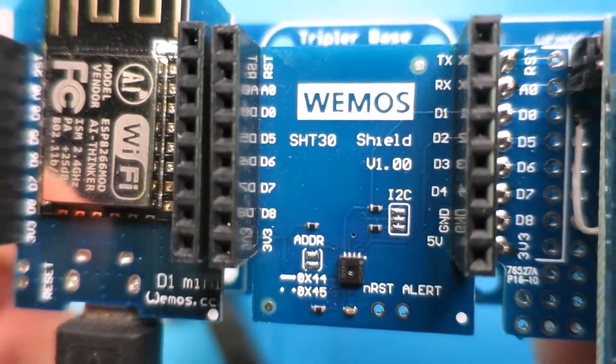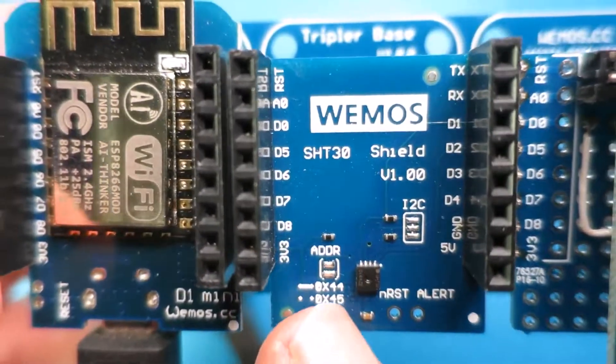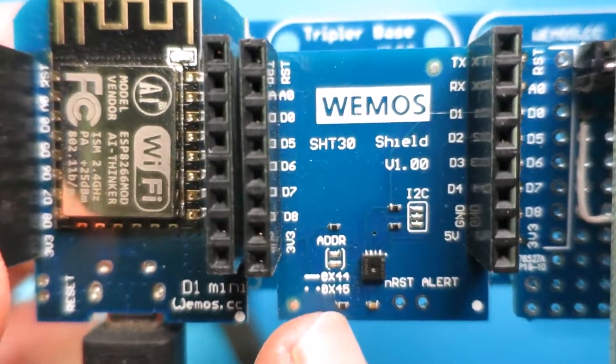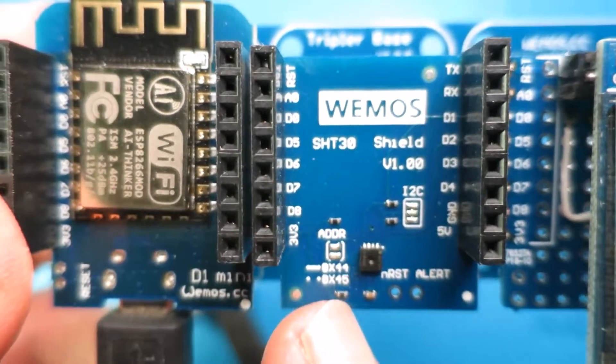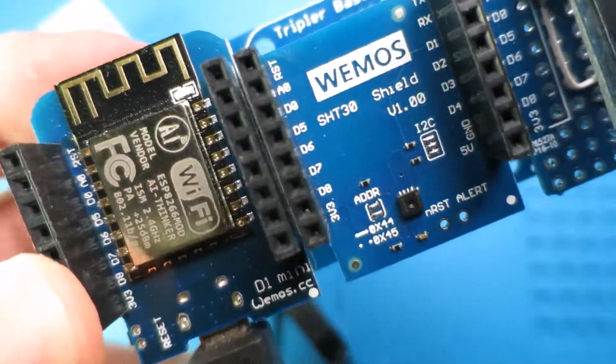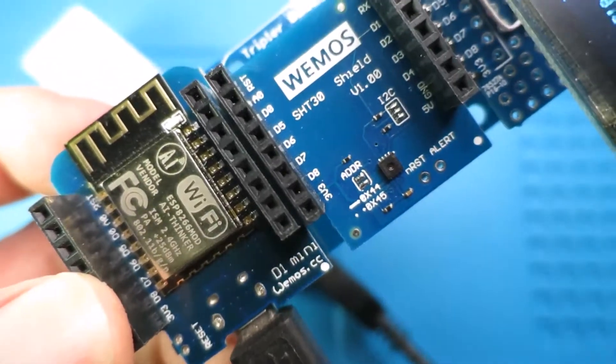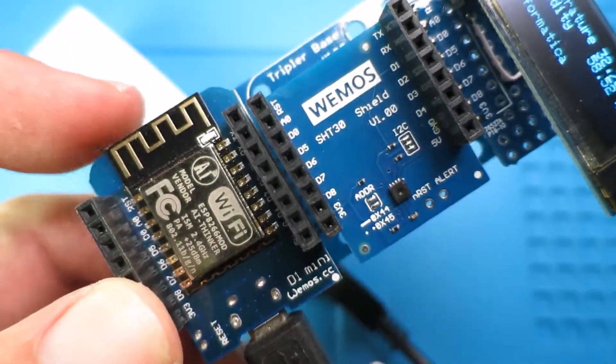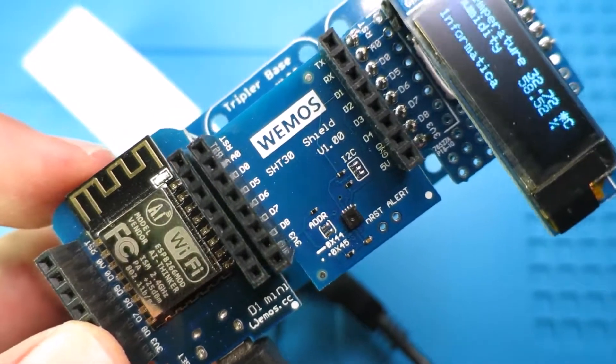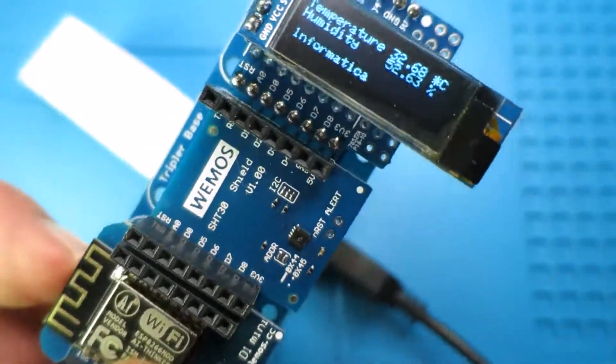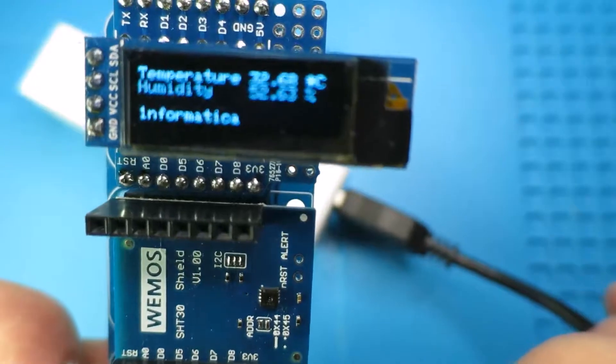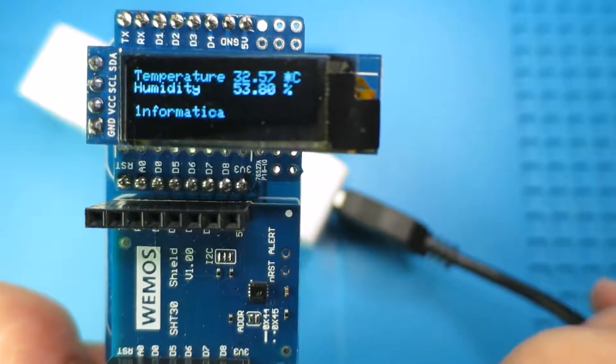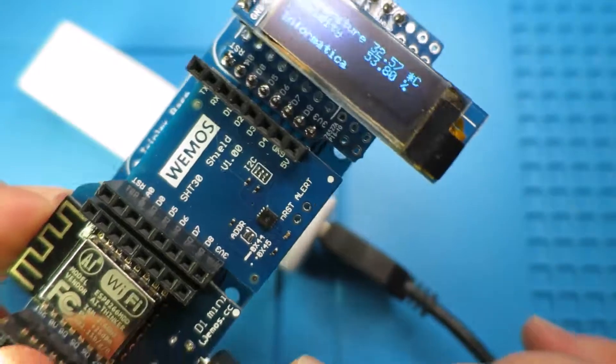We can change the address on there should we need to but at the moment it's the default hex 45 and that is being read by the WeMOS D1 Mini that we can see there and obviously sending the information via Wi-Fi to my local network and then onto the Internet to Adafruit and we're also displaying it out on the display there.